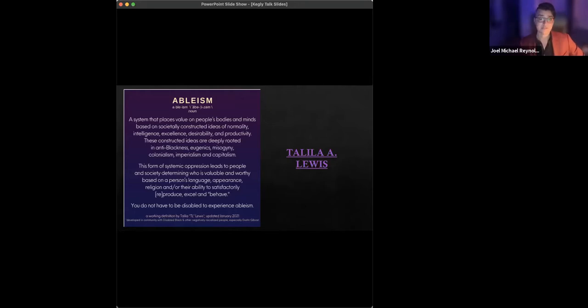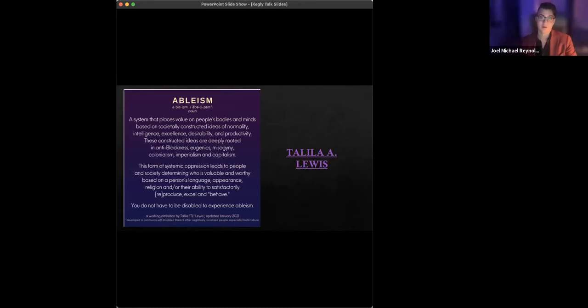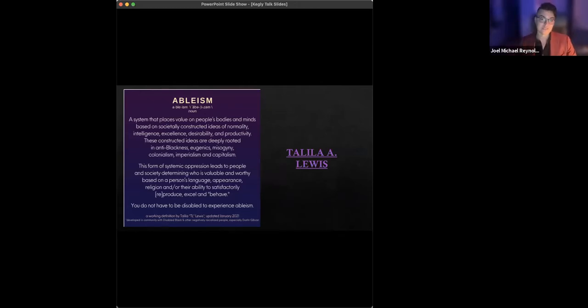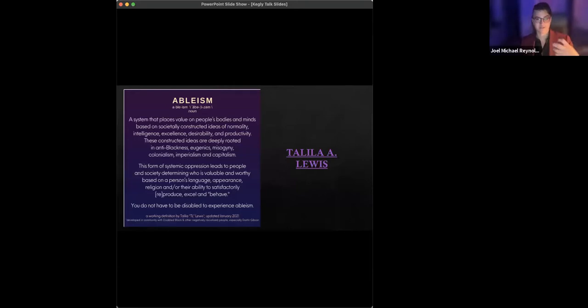Lewis continues, this form of systemic oppression leads to people and society determining who is valuable and worthy, based on a person's language, appearance, religion, and or their ability to satisfactorily produce and reproduce, excel and behave. And Lewis ends by saying, you don't have to be disabled, either labeled by others as disabled or identify as disabled to experience ableism at this systems level.